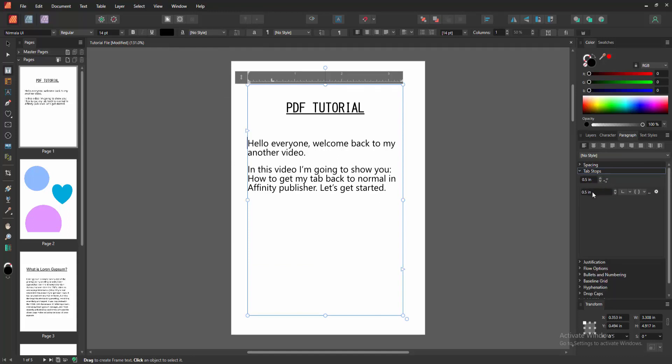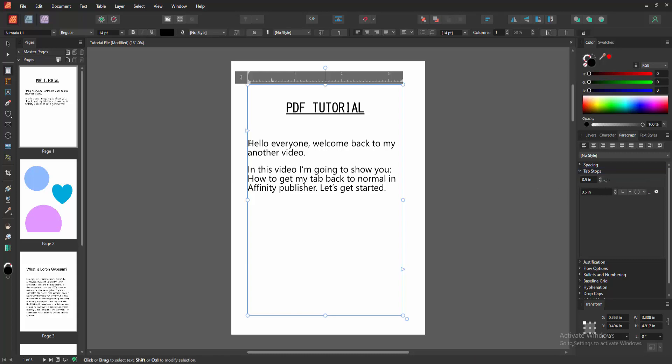Then click before the text, then press Tab on our keyboard. Now we want to make our tab back.